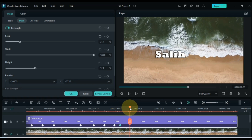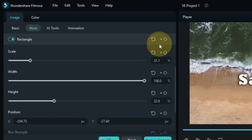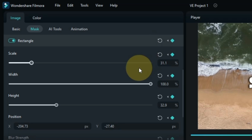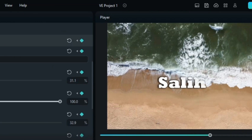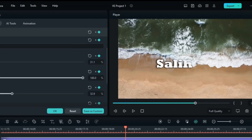Sometimes we will also need rotation in the mask. As you can see here, we need to rotate the mask with the waves, so I rotate the mask at that keyframe.